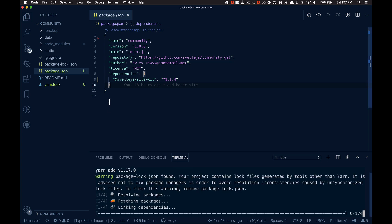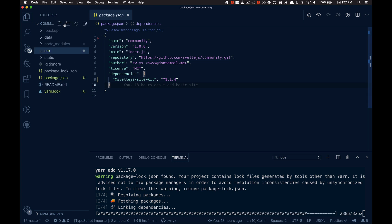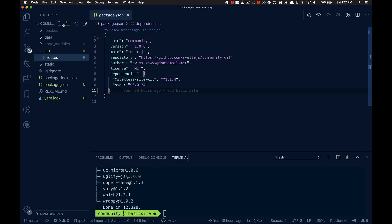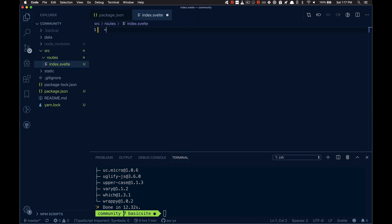And in the meantime, I can start scaffolding out stuff. The bare minimum that you have to give it is a source with a routes. And then I'm just going to do an index.svelte with an h1 hello world.